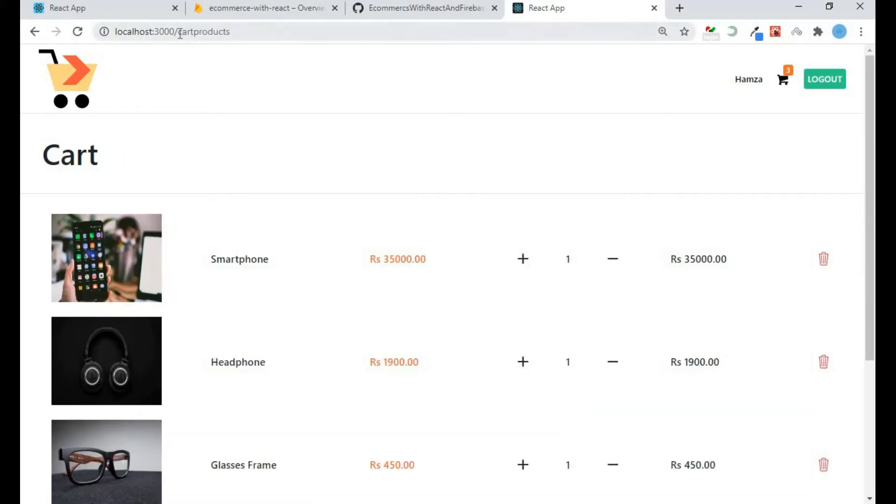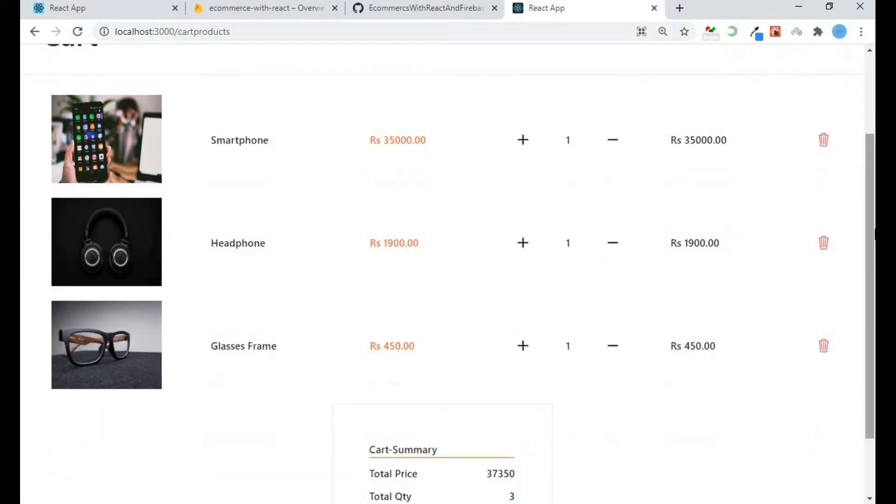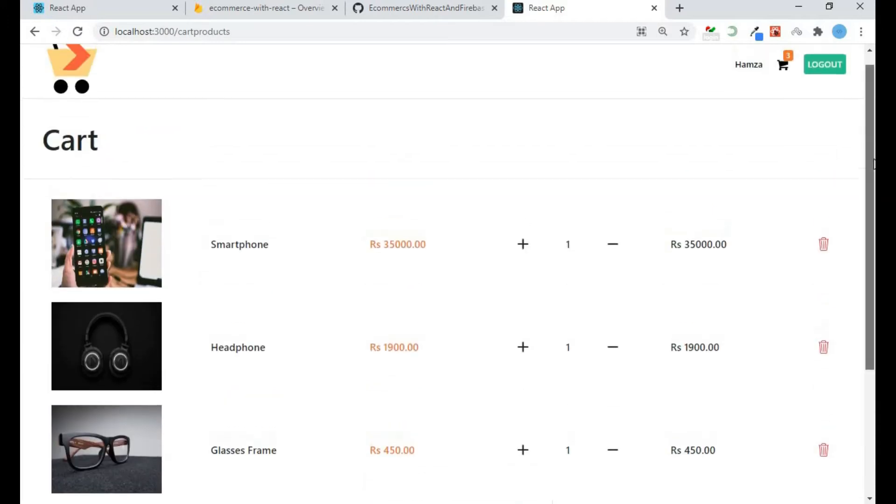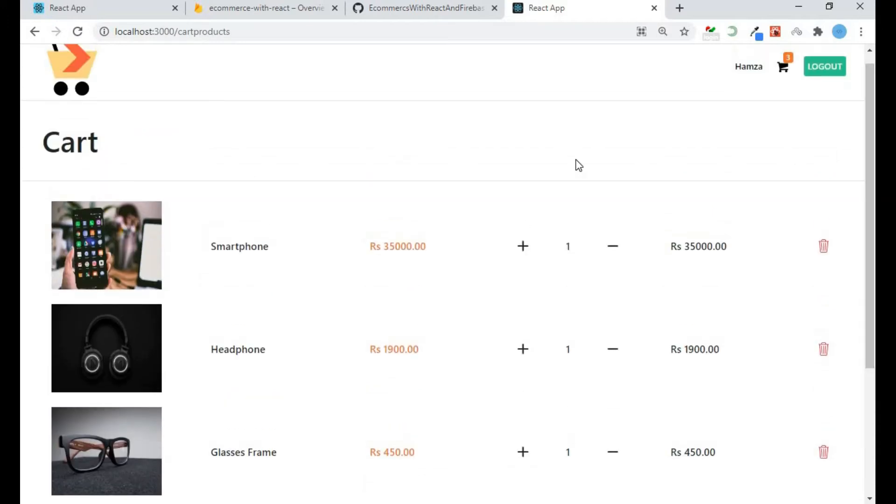This is my cart component and I have some buttons here like plus icon, minus icon, and trash can. At the moment these icons are not doing anything.